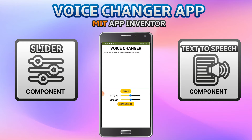Now what I'm going to do is increase the pitch like this. Now you can see that the voice is changed.